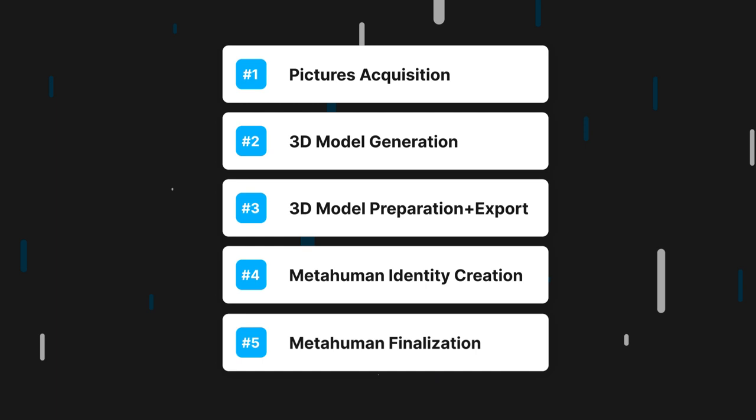The process is broken down in five stages: Pictures acquisition, 3D model generation, 3D model preparation and export, MetaHuman identity creation, and MetaHuman finalization.